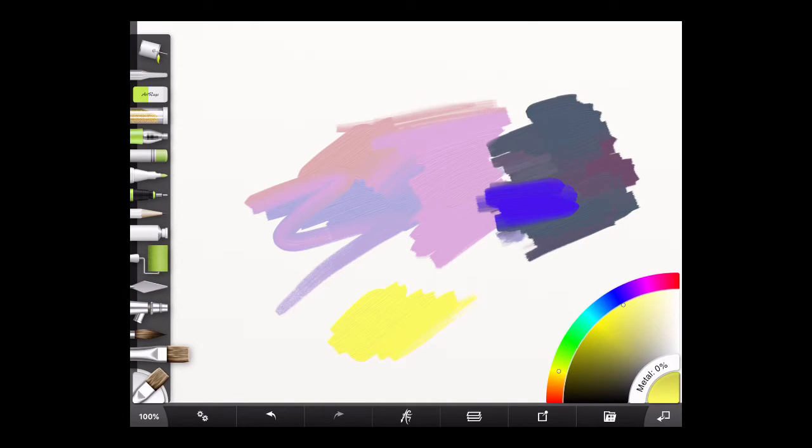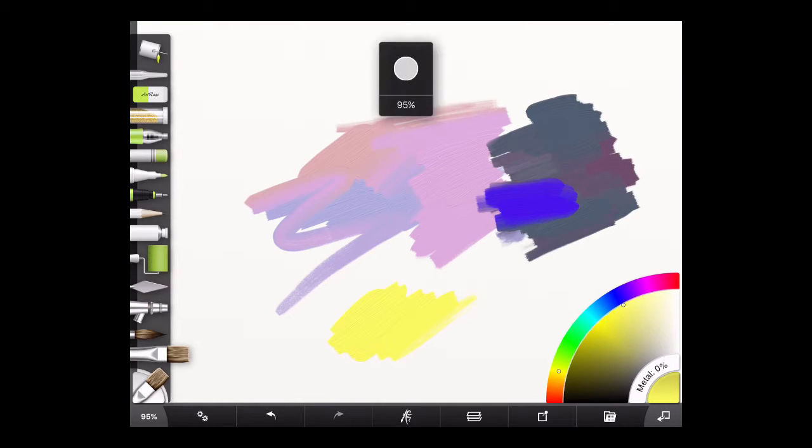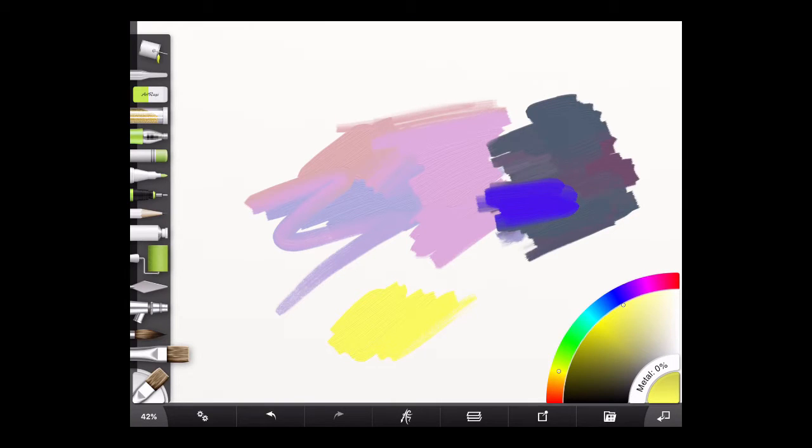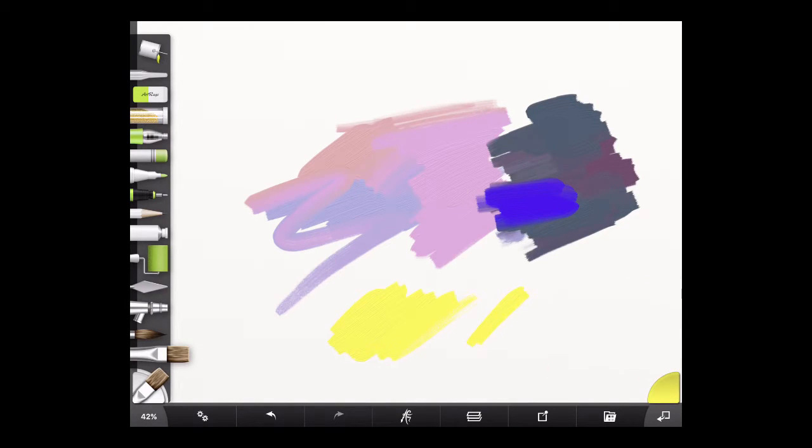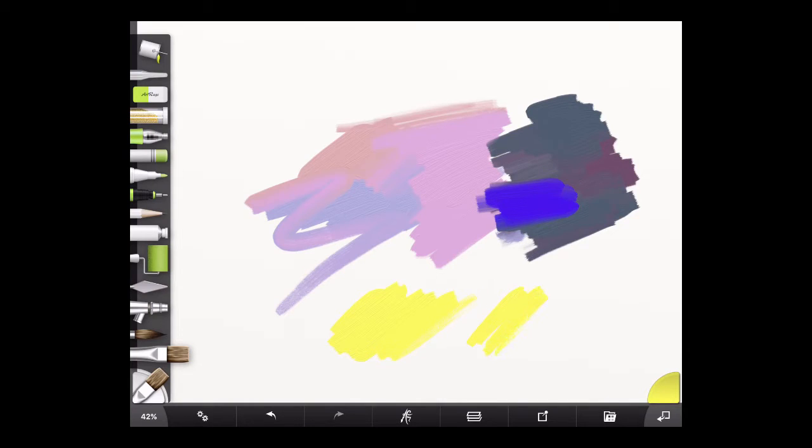Now I'll tap three fingers on again and drag down the screen. And you can see now we're getting a much smaller circle. Now if I start painting, you'll see that we've got a much smaller size of brush.